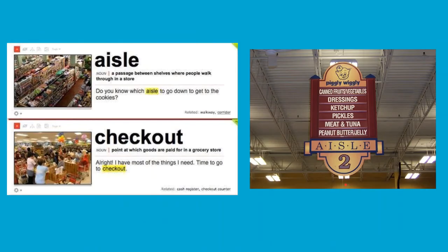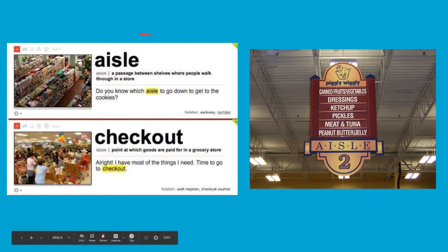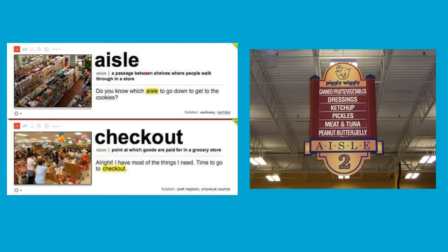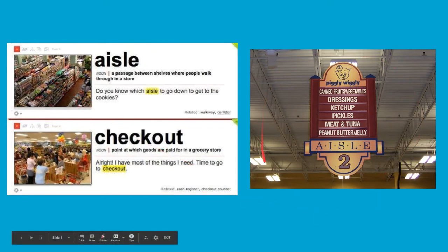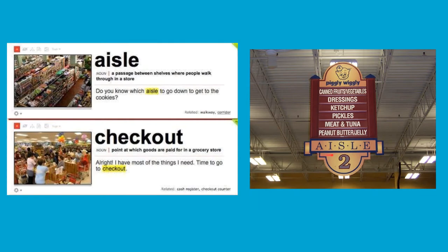Some vocabulary that's good to know when going to a grocery store: the first word is 'aisle.' The aisle refers to the shelves and the rows in the supermarket. I'll show you a picture. In each aisle there will be a number — like aisle two, aisle three — and it will list what foods are in that aisle. And what is the checkout? The checkout is where you pay at the grocery store.